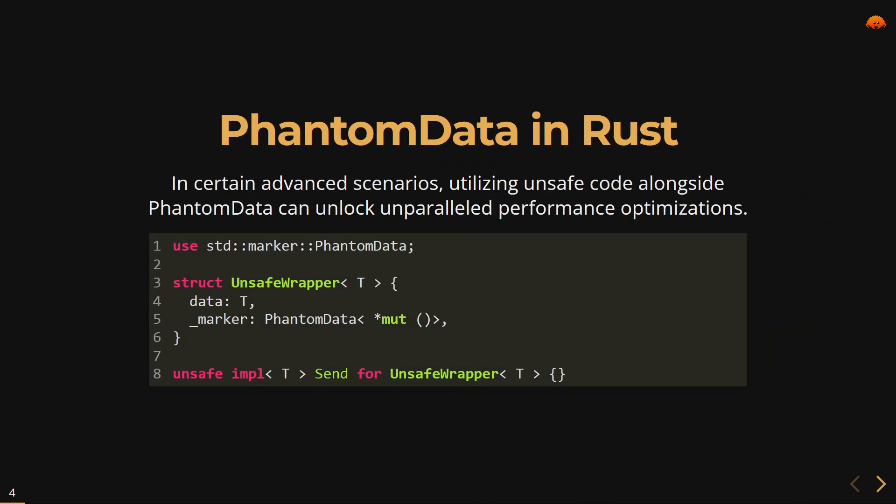In some advanced scenarios, utilizing unsafe code alongside PhantomData can unlock unparalleled performance optimizations. This UnsafeWrapper employs PhantomData alongside unsafe code to optimize memory layout and enable concurrent access via the Send trait. Leveraging PhantomData with unsafe constructs demands meticulous attention to detail and strict adherence to Rust's safety guarantees.